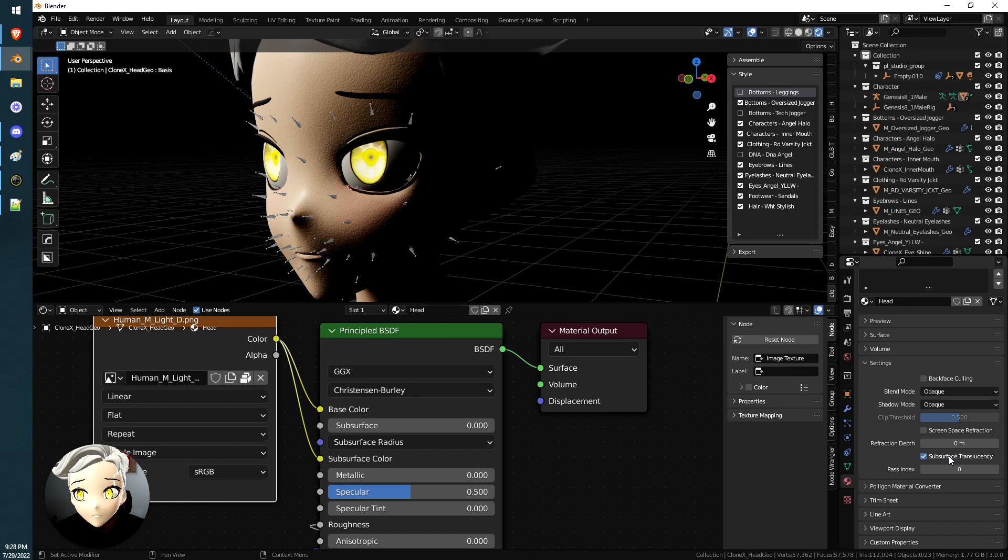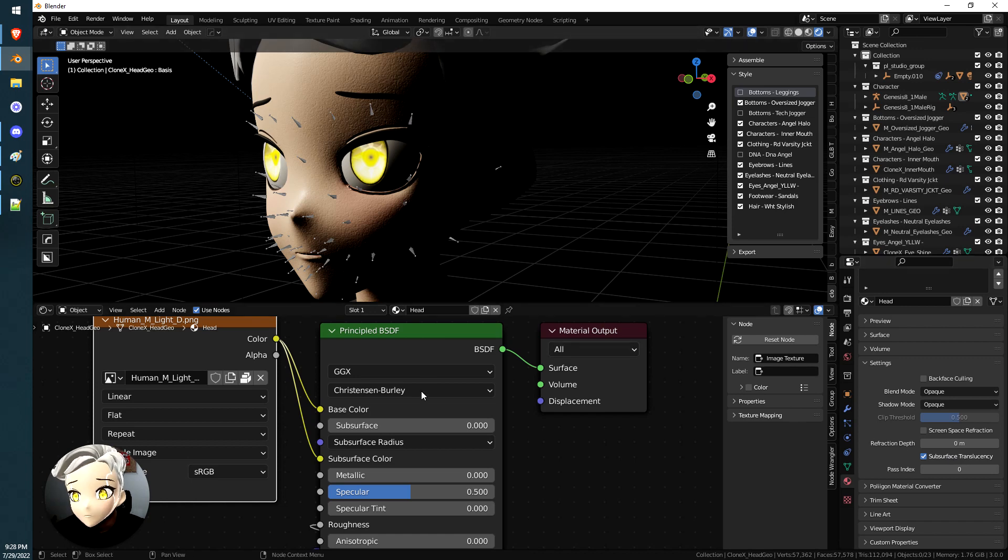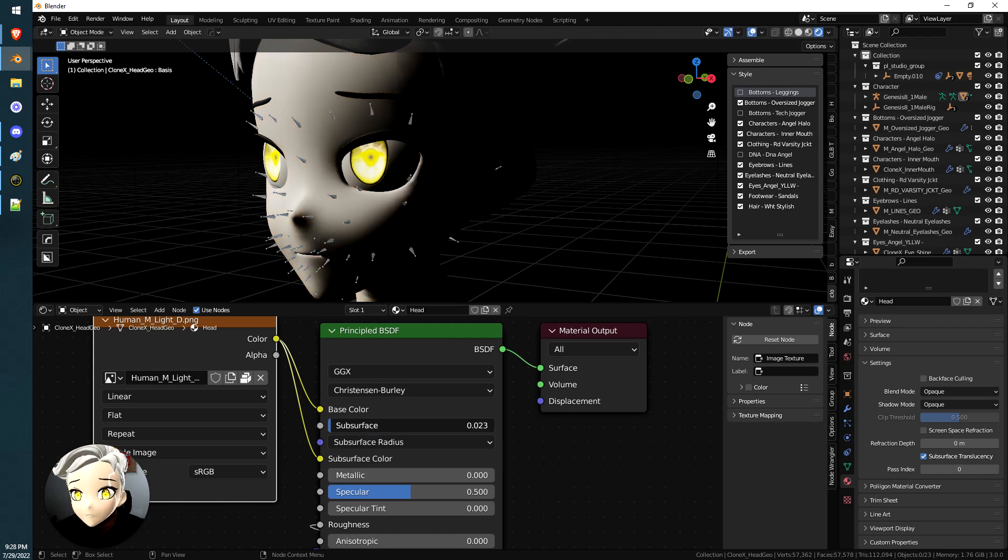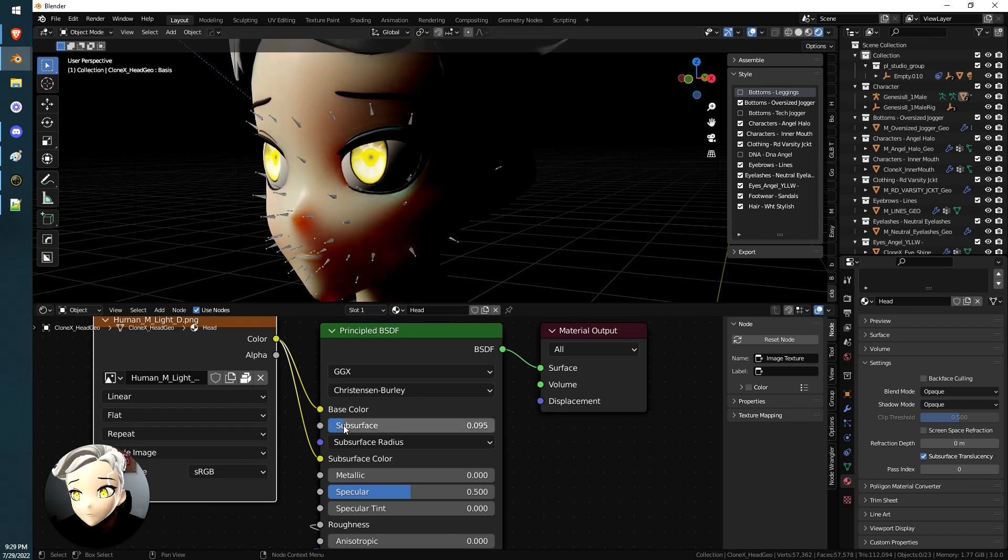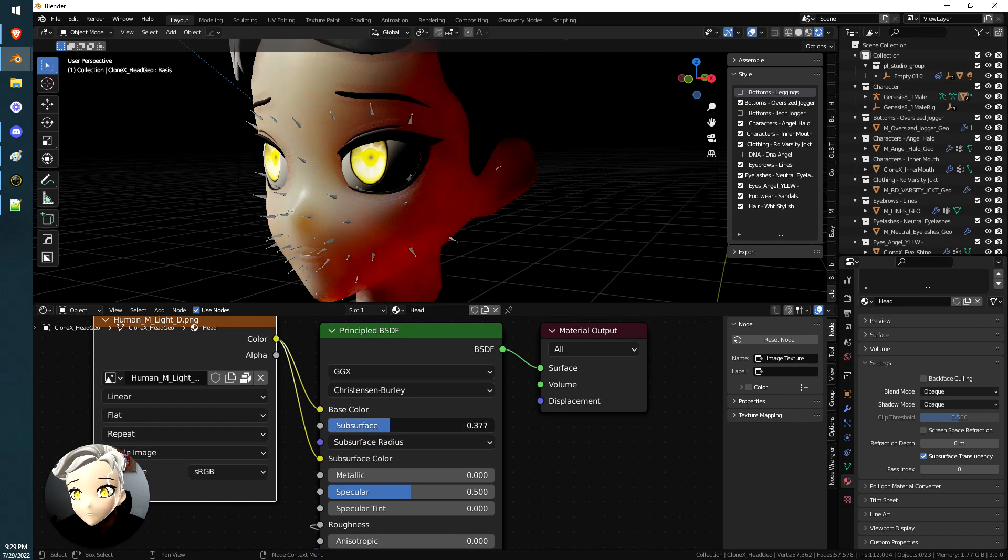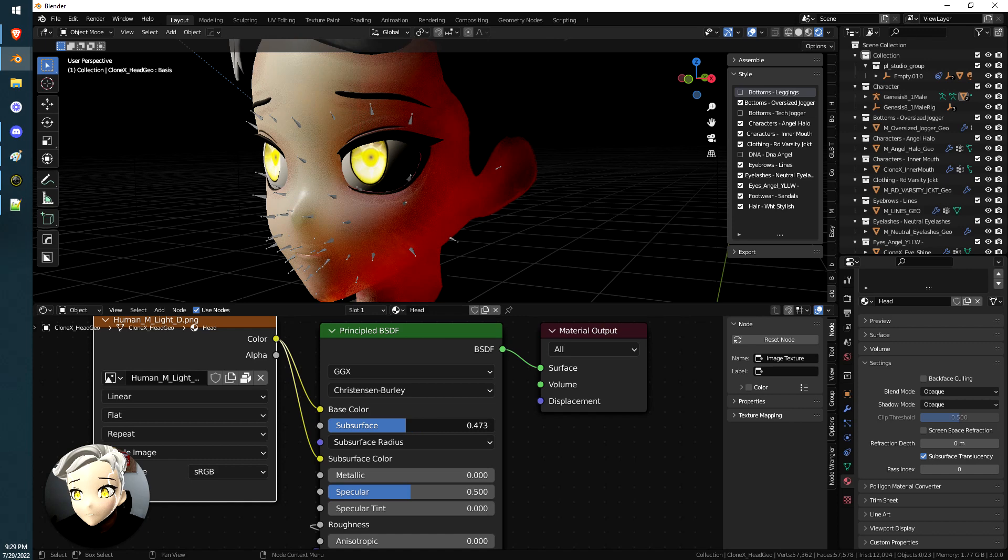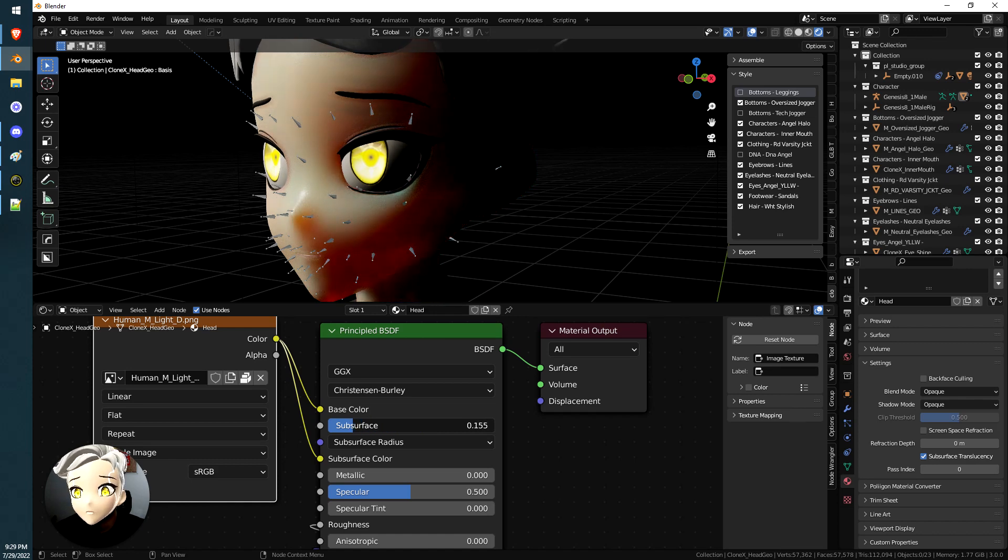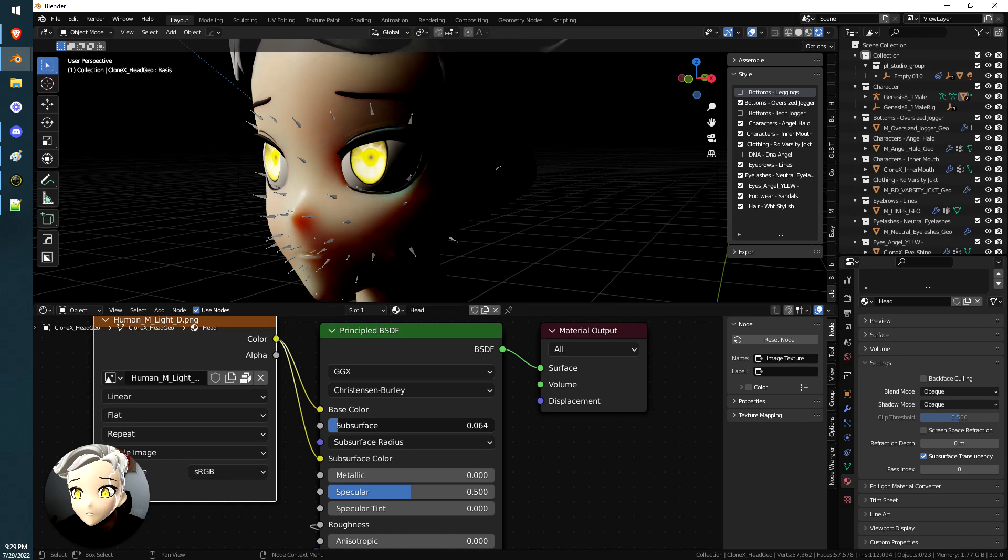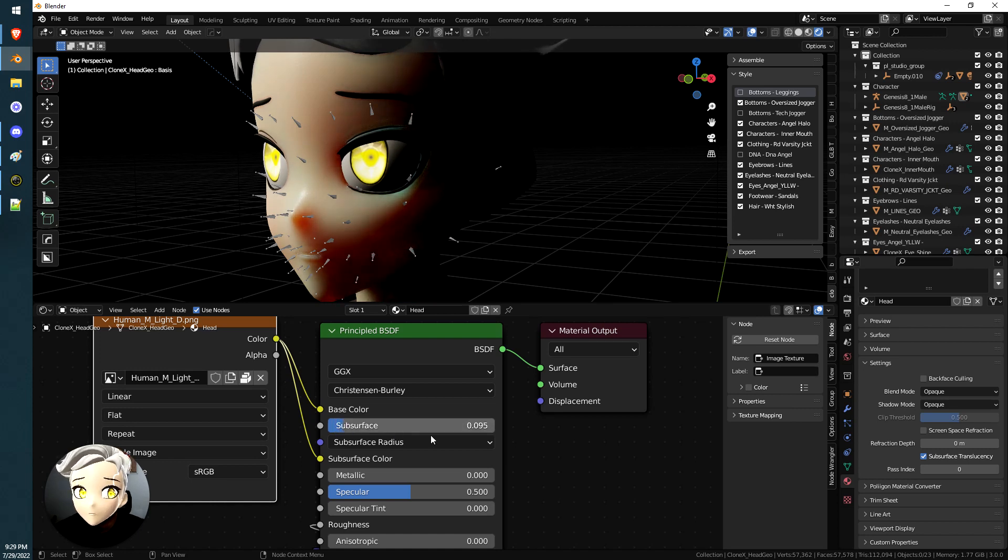So if I click this, nothing happened, right? Because you have zero subsurface. We have to add a little bit. So if we slide this over a little bit, we let it load. Whoa, look at that. A little bit more. See what it's doing? That's how you create that realistic lighting glow translucency effect to the skin by just adjusting it and finding the right amount.